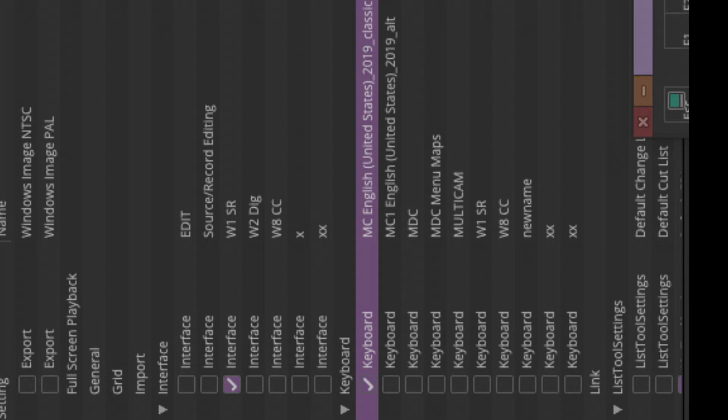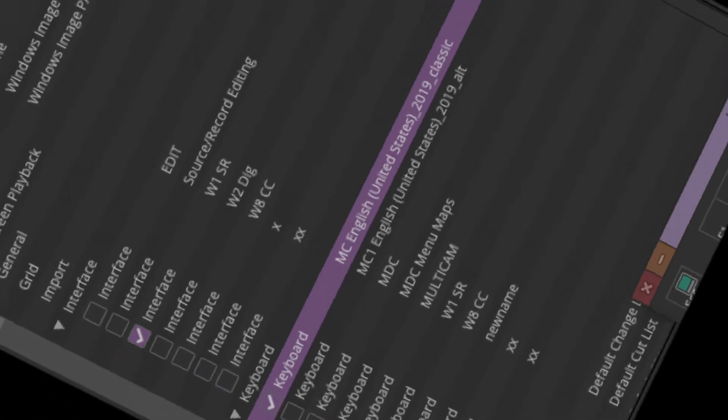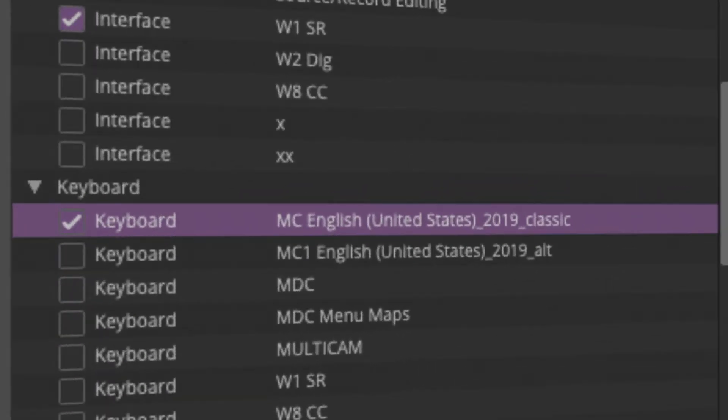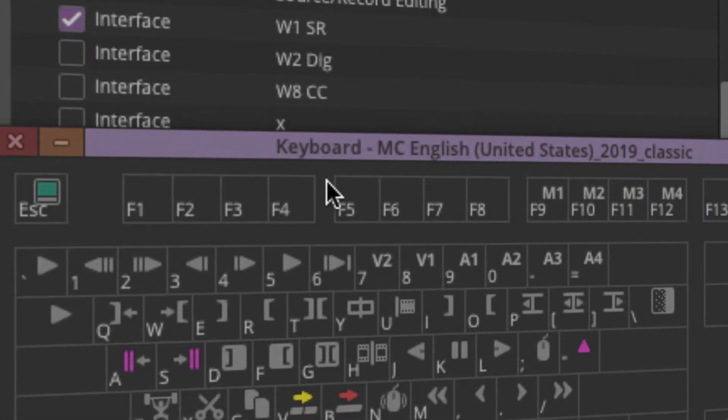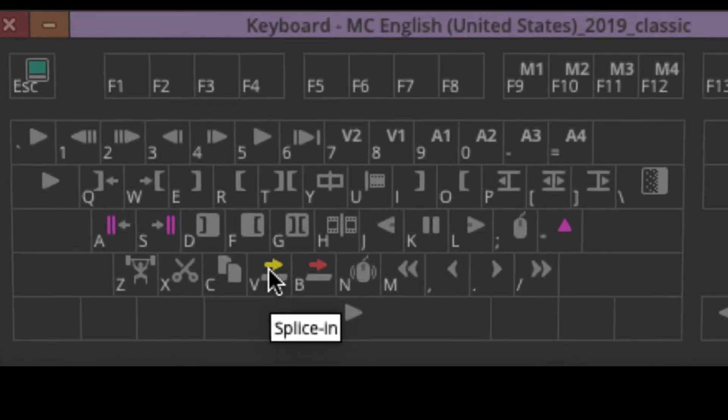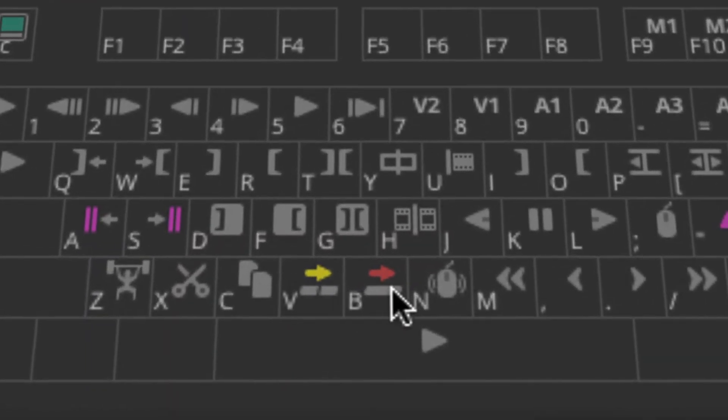Okay, addendum, P.S. Let's review the keyboard icons. Splice in, V, overwrite, B for B-roll.